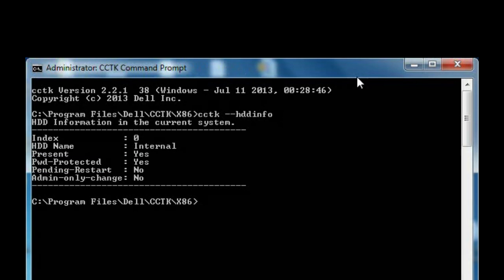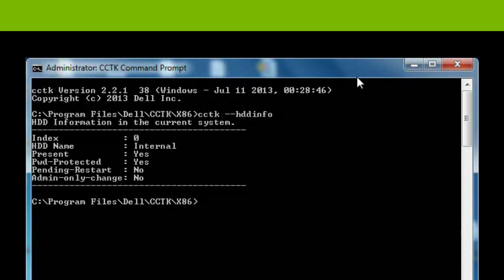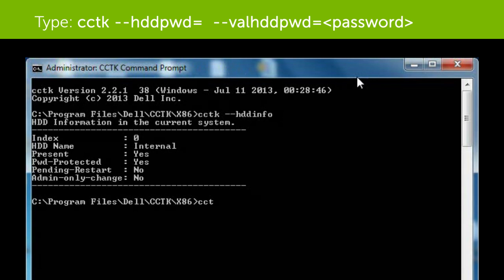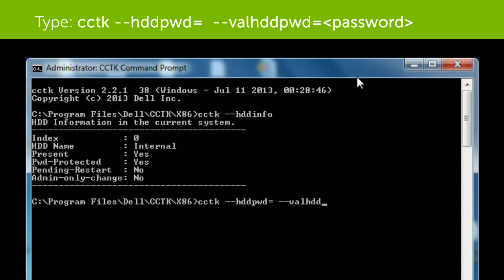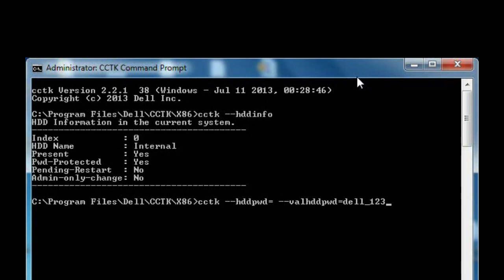In order to clear the password, type cctk --hddpwd= --valhddpwd= and the password.